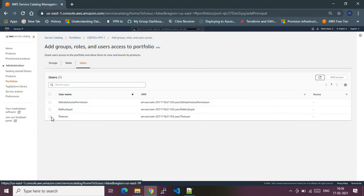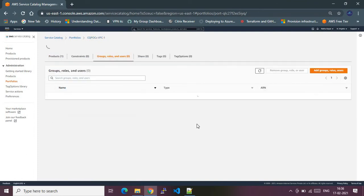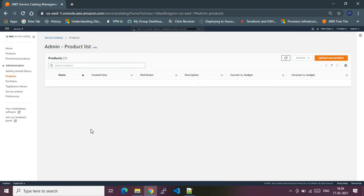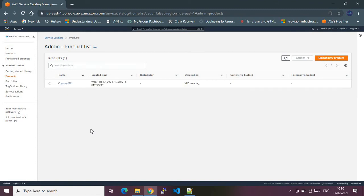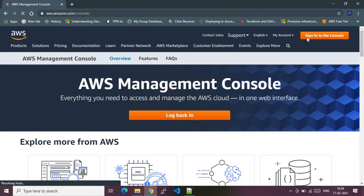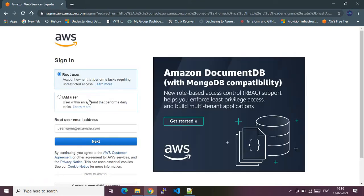Now I have another user — I'm currently a root user, but I have a test user. Let me give access to that user so they can use this product to spin up the required AWS service. I'll go to the access section and add the test user. Access is mandatory — only then can the user see the product. I have successfully given the test user access to this portfolio, which contains one product. Now I will log out from my session and log into the test user session to show you that the product will be visible.